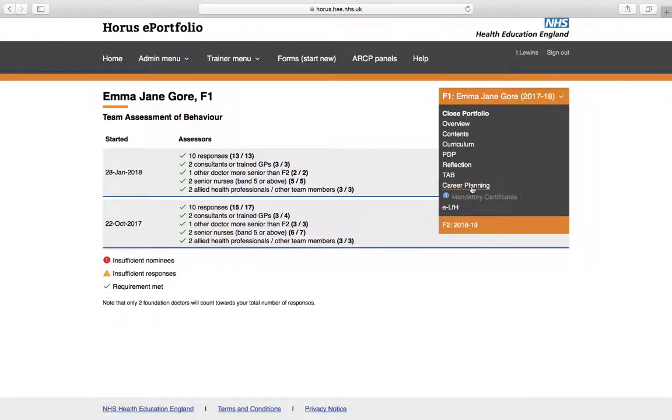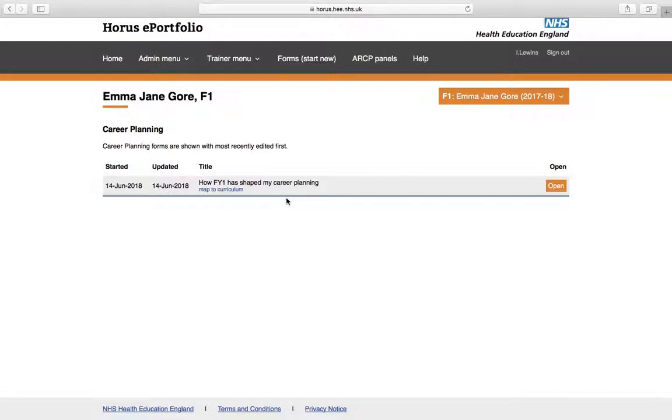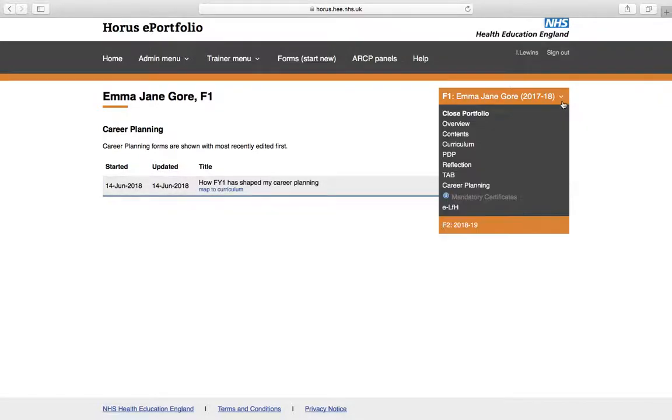Any career planning that you do will appear here. So, again, we don't really expect much in this. And, like I say, Emma has simply done a brief reflection, which she's mapped to a curriculum that we could open and read. The mandatory certificate section is greyed out and is not functional at the moment. So don't worry about that.